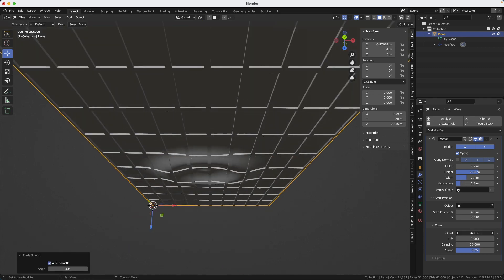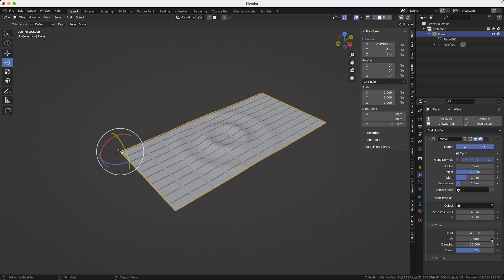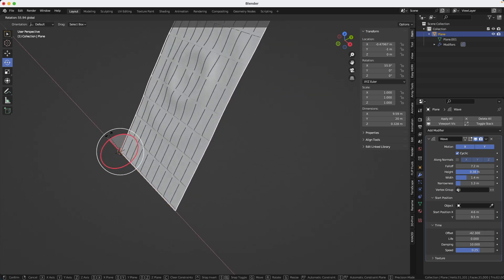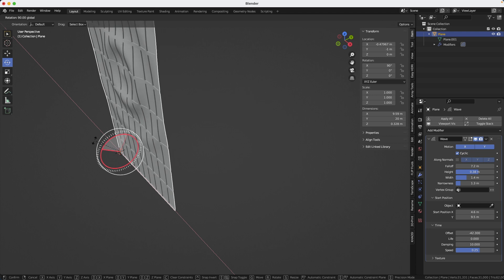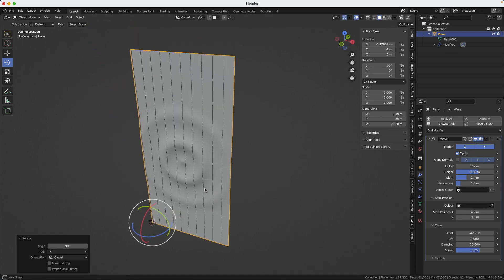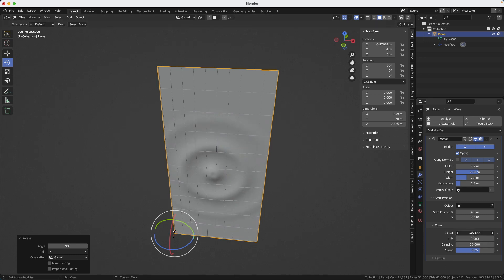The reason we worked horizontally is because the modifier only works in the X and Y axis. But once you made it, you can rotate your geometry back to 90 degrees. Because you see here, it's only X and Y. But it's still going to work if you play with the offset and all the settings. It's still going to work.